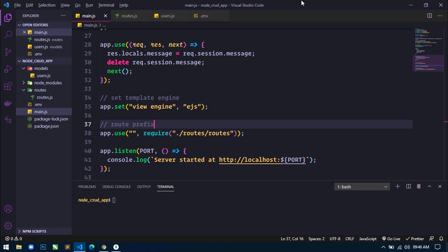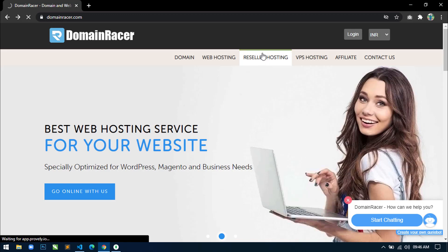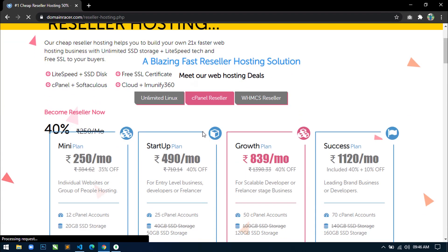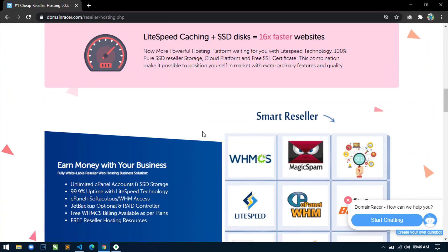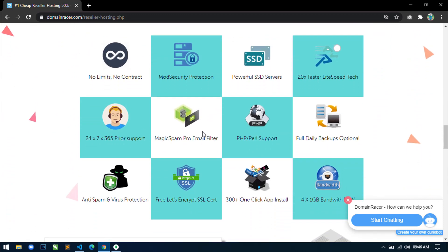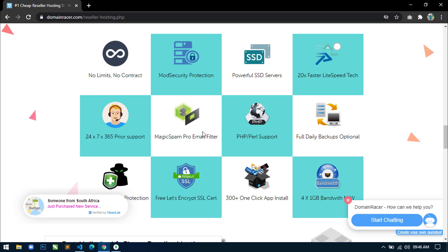Before starting, if you are looking for the cheapest and fastest reseller web hosting with unlimited bandwidth and unlimited SSD storage, then just visit DomainRacer.com. DomainRacer provides unlimited cPanel accounts and 99.9% uptime guarantee. If you want to know more about all the plans and features of reseller hosting, then check the link in the description box. In the last part, I will also show you how to deploy this CRUD application in Linux shared hosting using cPanel in DomainRacer.com.